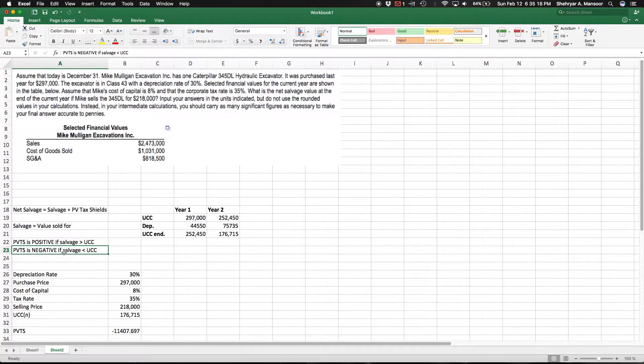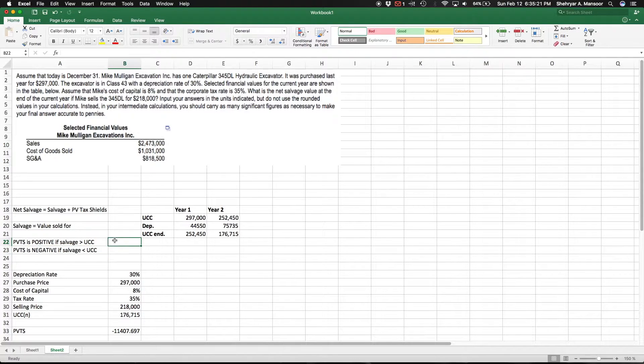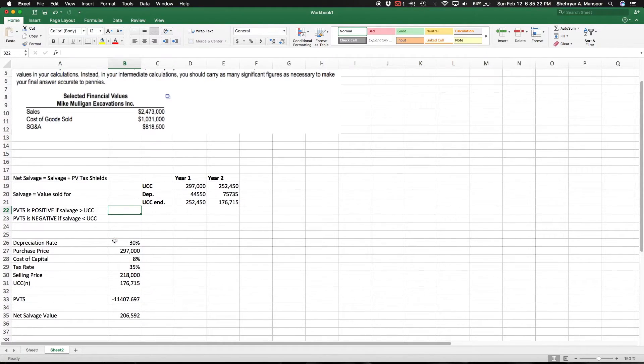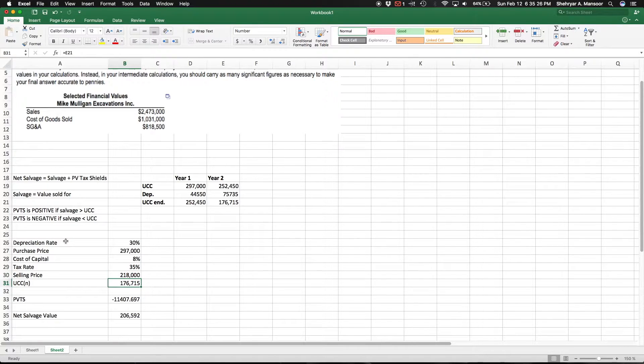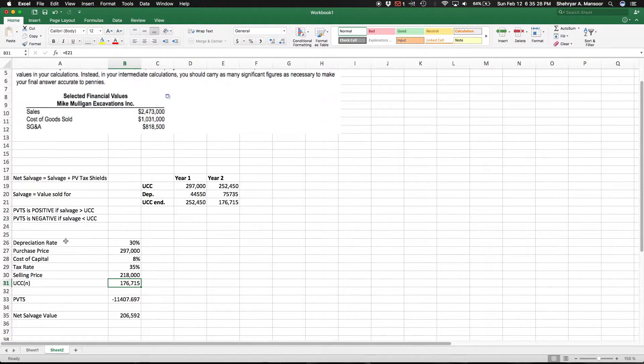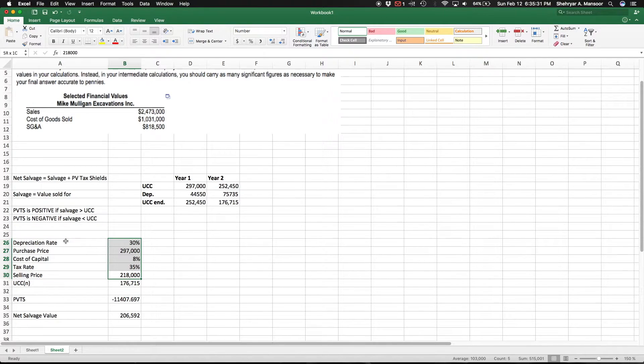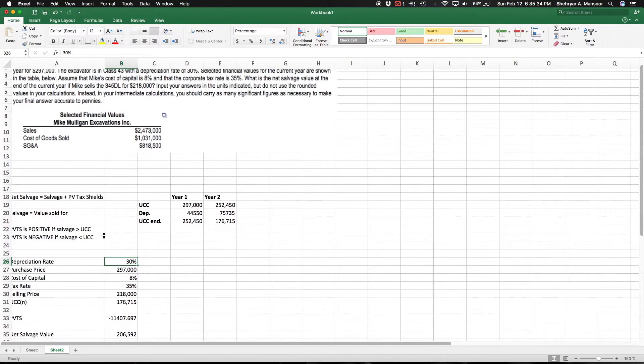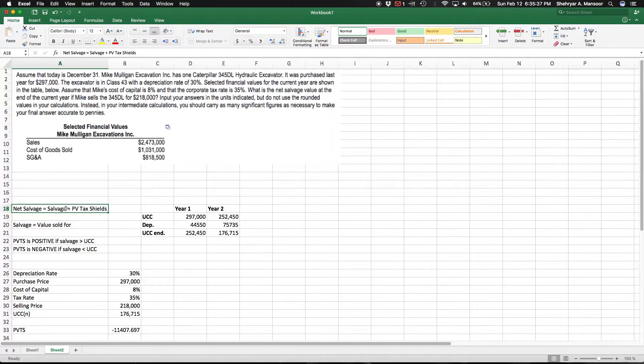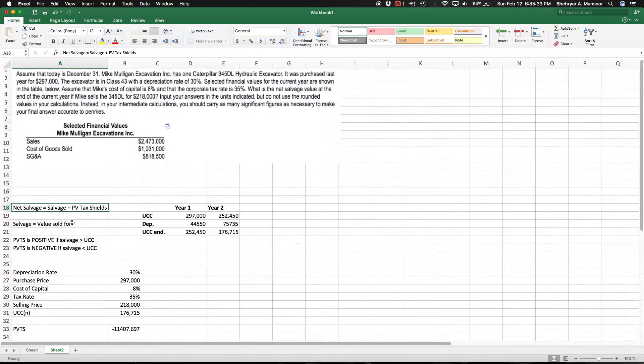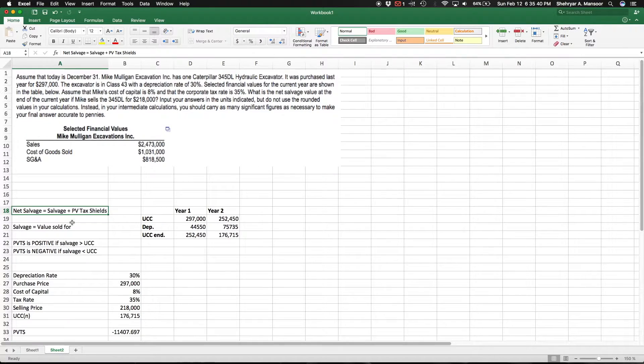Moving a bit down here, I basically just entered in some of the more basic information, and I'll get to how this number was calculated - the UCC - but all of this was given to us in the question, so I just input it here. To solve this question we basically need to find this value. First we need to find the salvage value, which is already given to us as $218,000, but now we need to find the present value of tax shields.